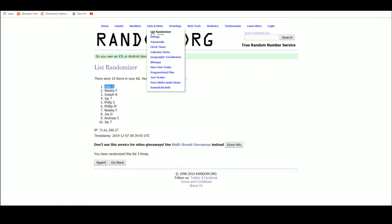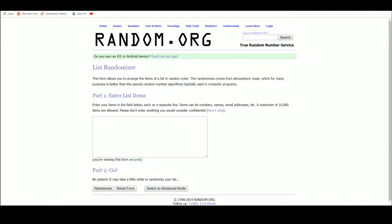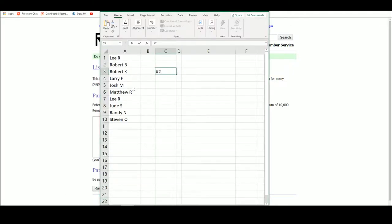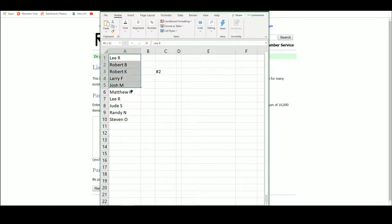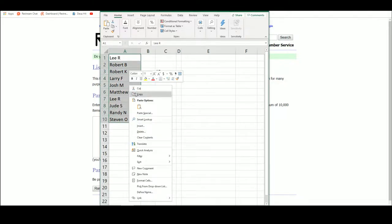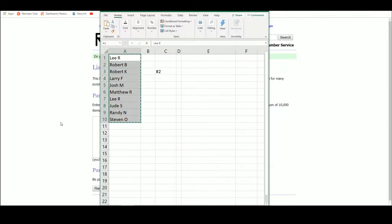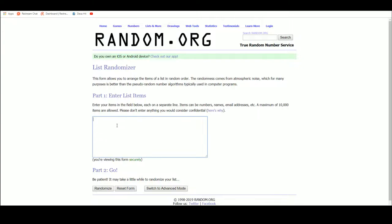So let's get a new list. Got everybody in here. We got Bob B and Robert K. Five times on our names. Good luck.